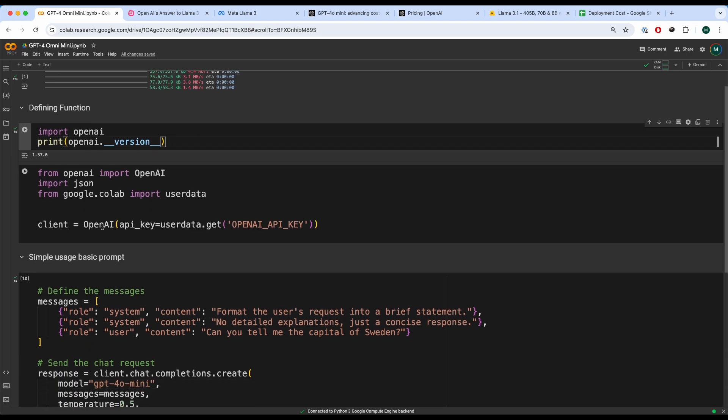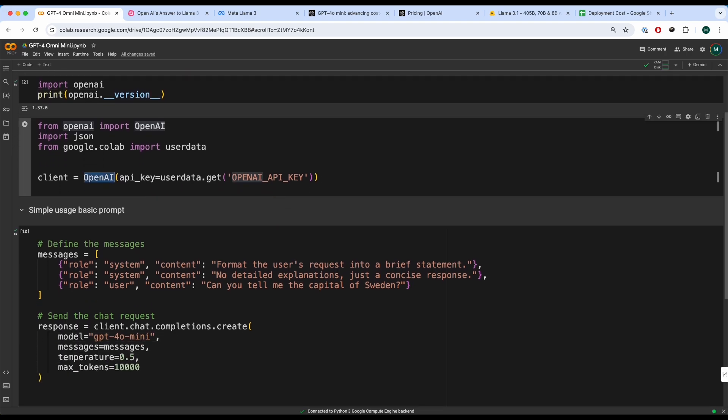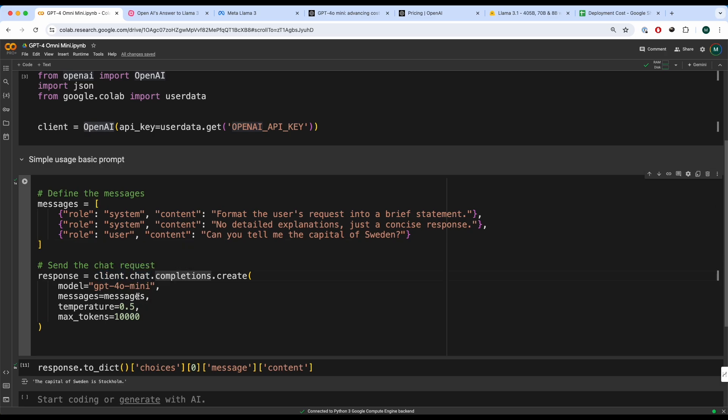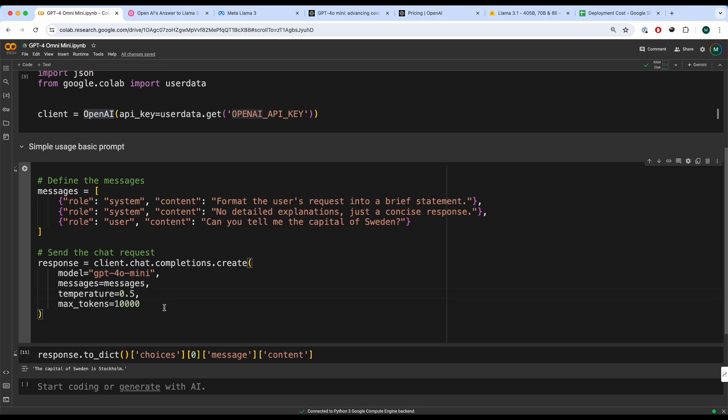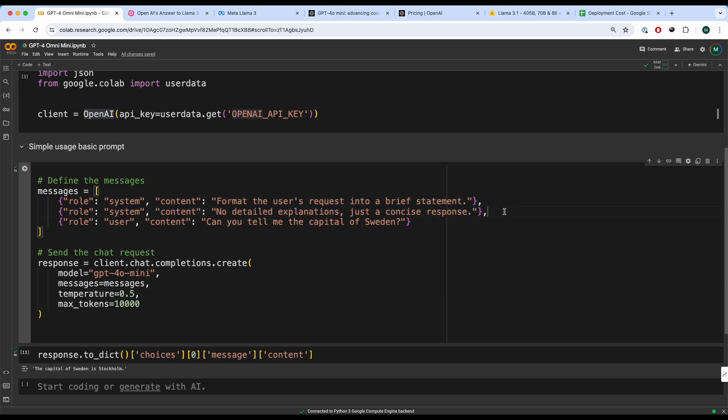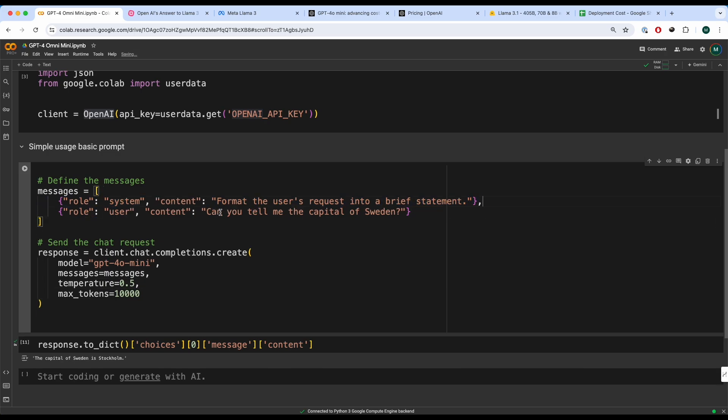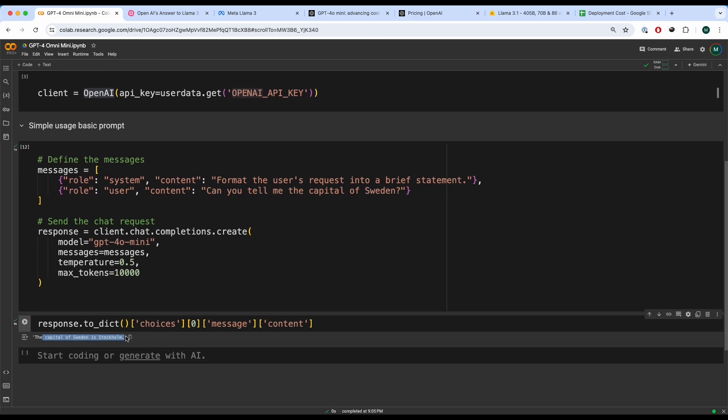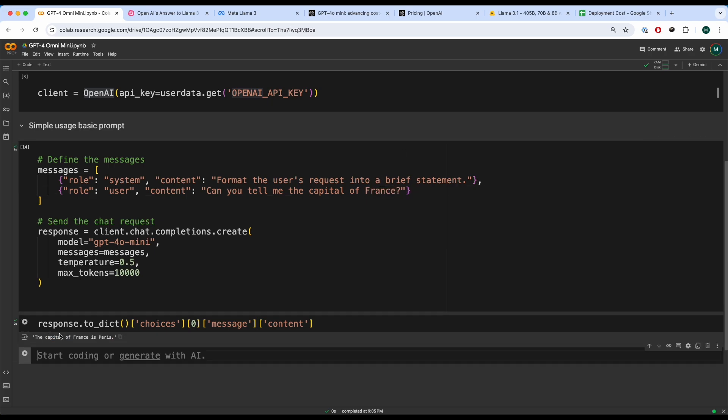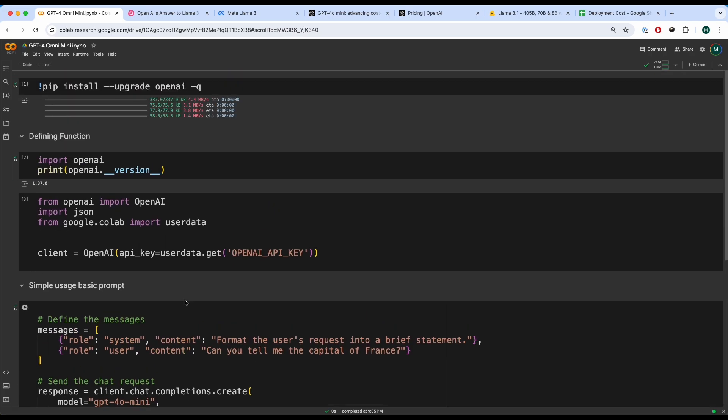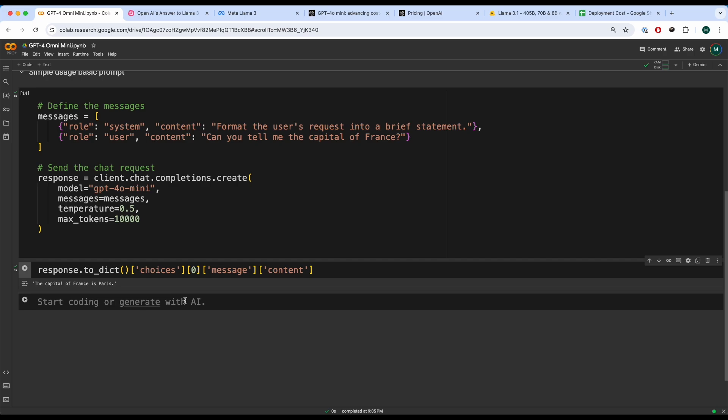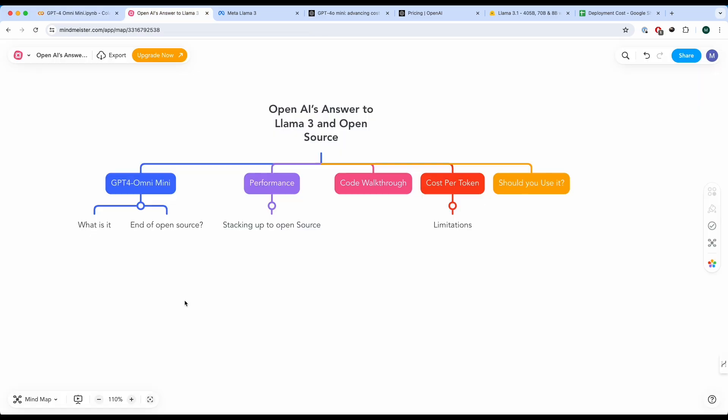Once you do that, you initialize the OpenAI API, you define some messages, and then you send a message to the client with GPT-4 Omni Mini, and then you get a response. So I've written two system prompts over here. I could technically take away one of those. And then you pass in, can you tell me about the capital of Sweden? Sweden is a country where I'm from right now. And there you go. The capital of Sweden is Stockholm. What about France? The capital of France is Paris. And that's a quick way to use GPT-4 Omni. Very, very simple.